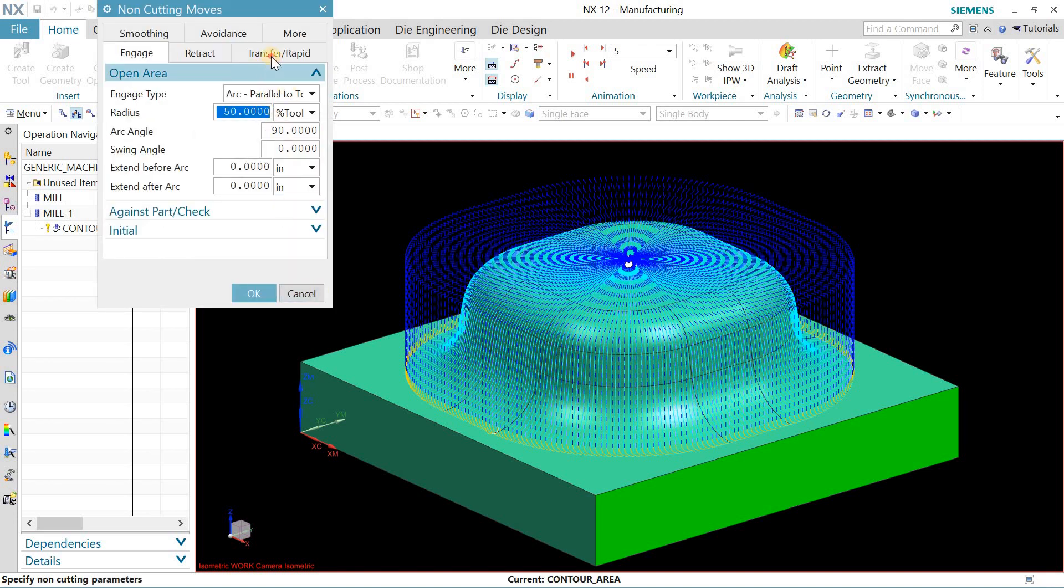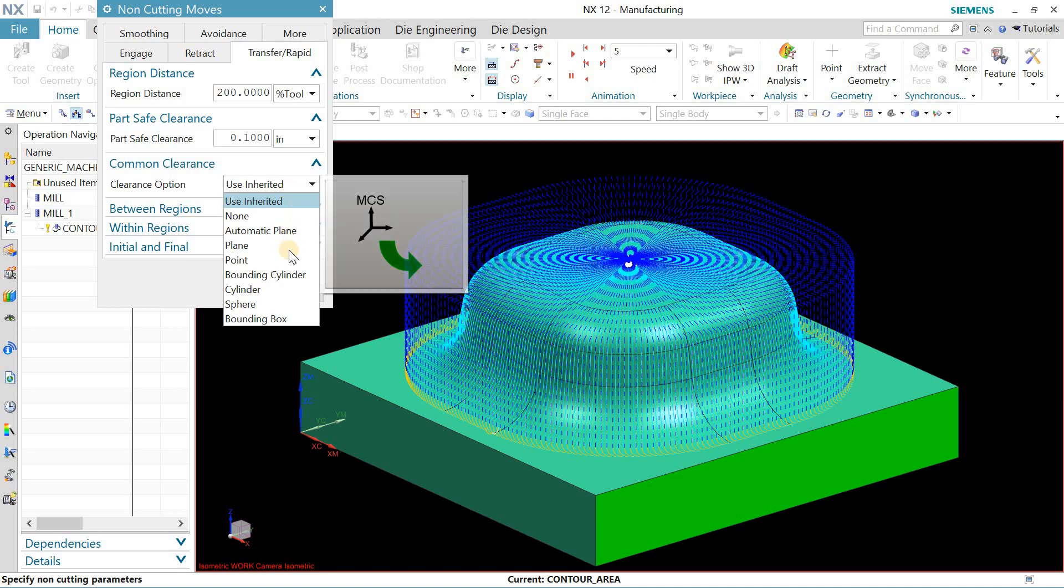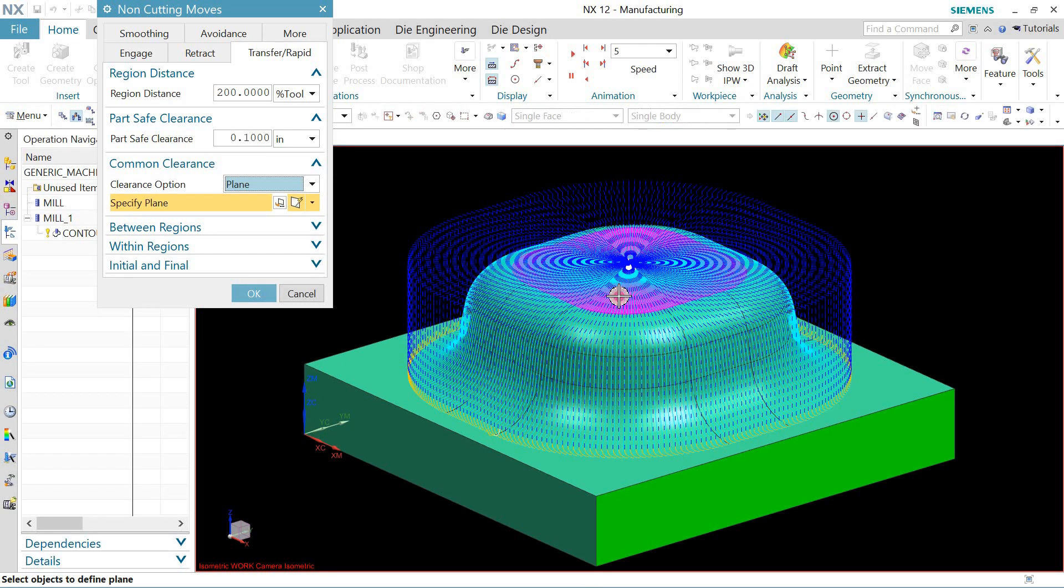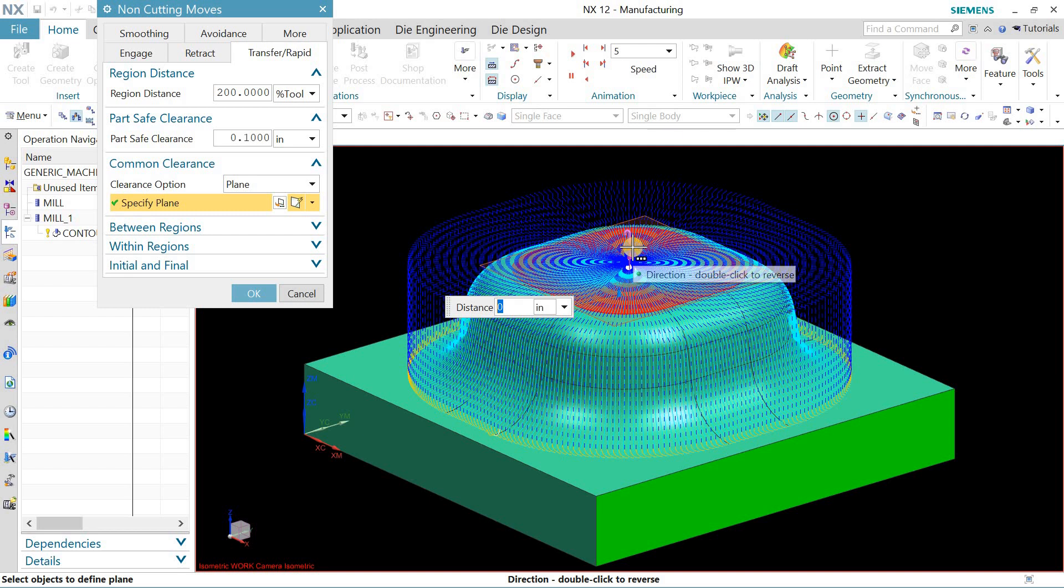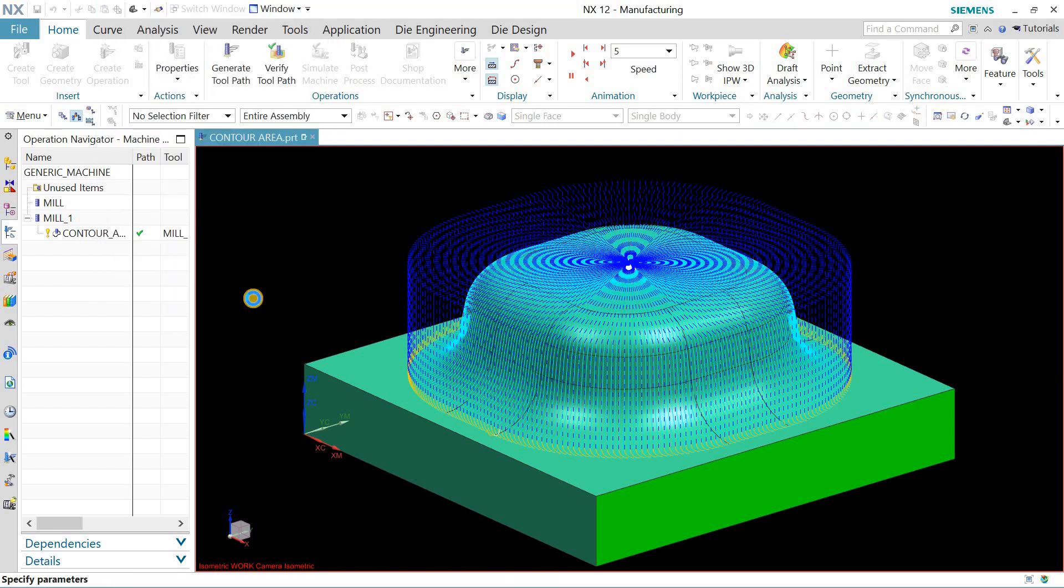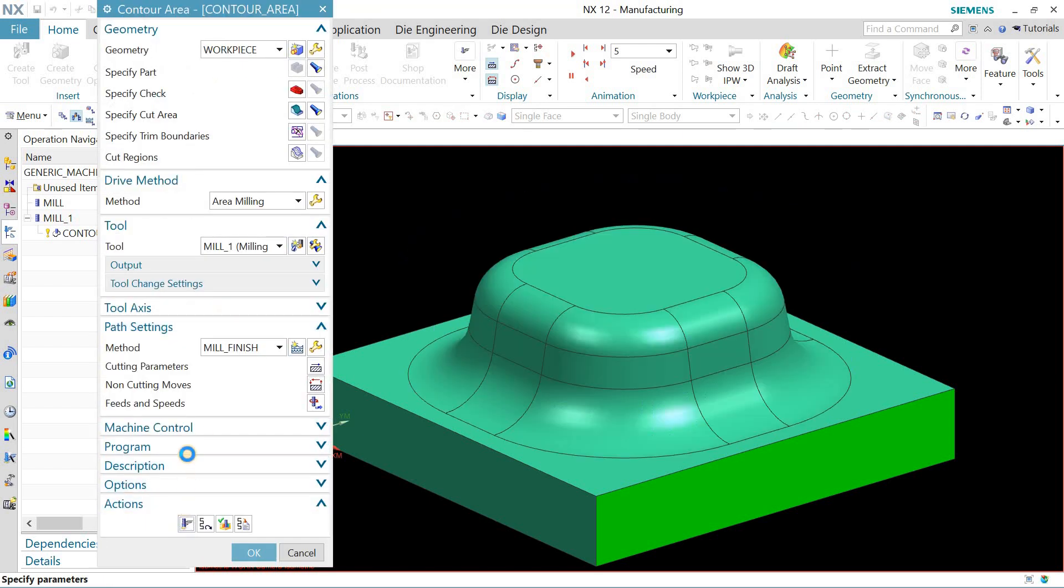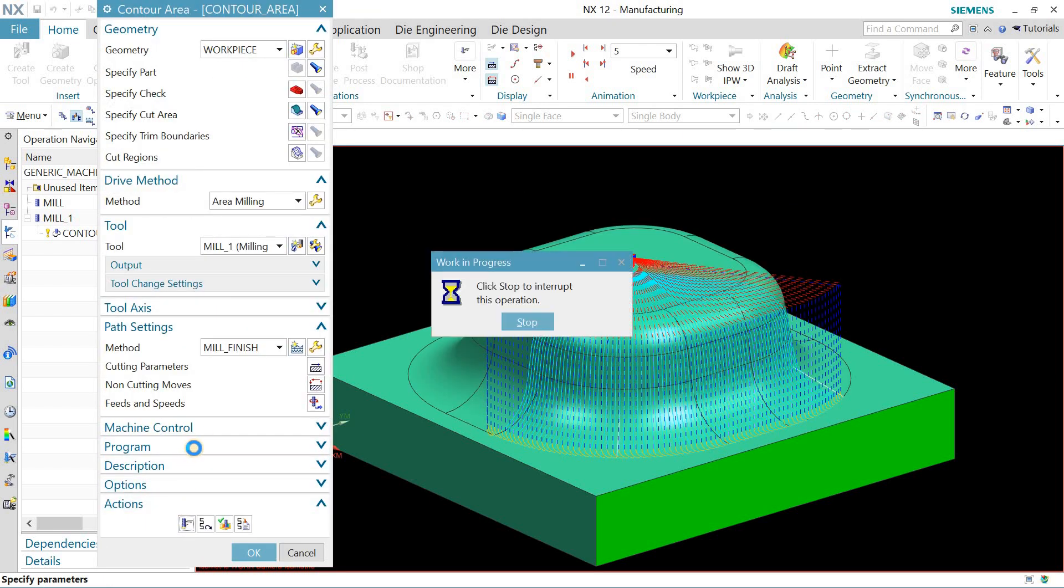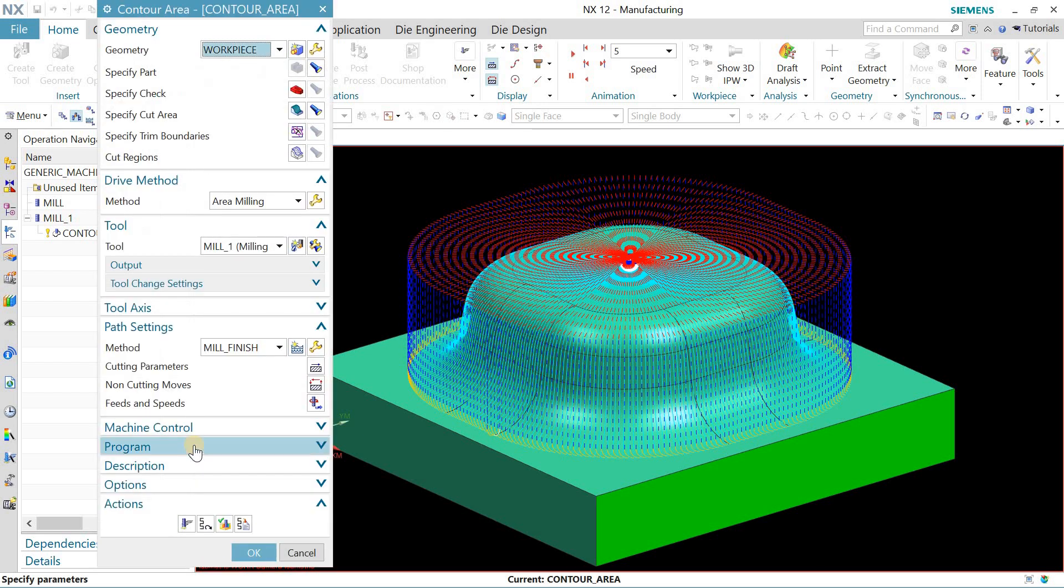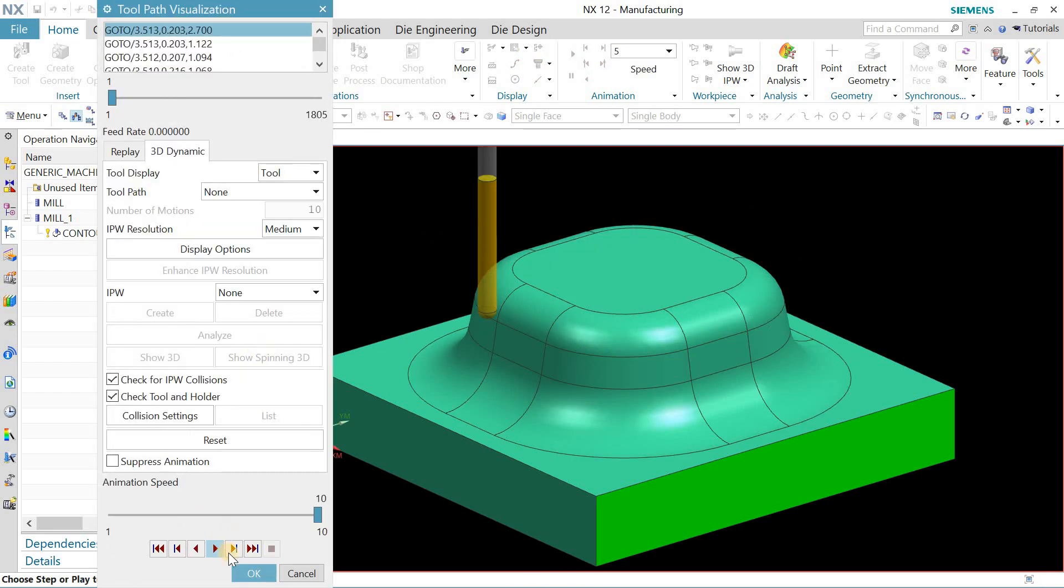and go to the transfer rapid. Specify a plane, choose this plane and define 0.2 inches. Now I will generate the toolpath. It's fine for me. I will verify it in 3D dynamic.